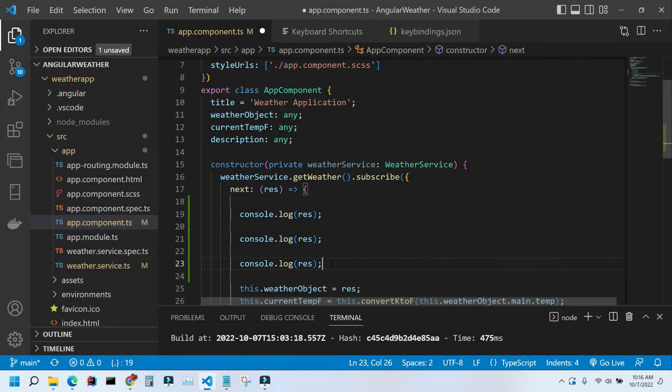This is how you create a custom shortcut in VS Code. Thank you for watching.